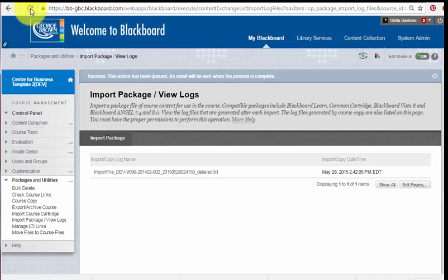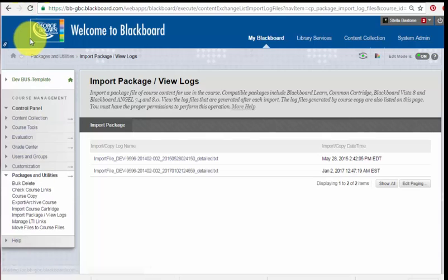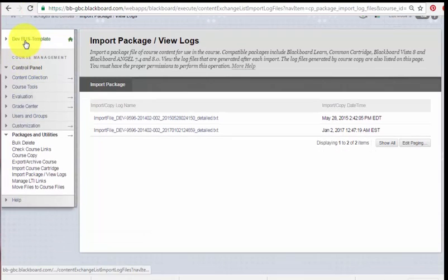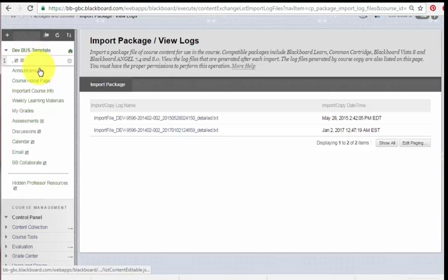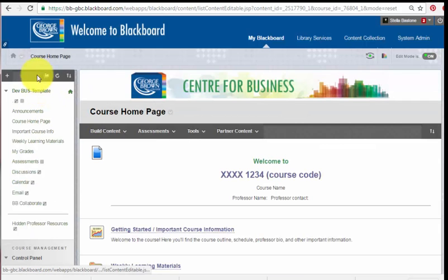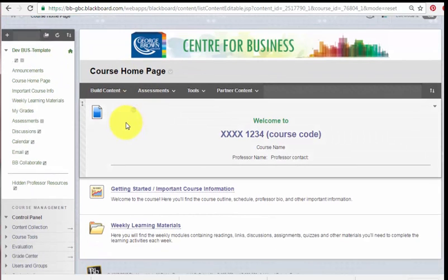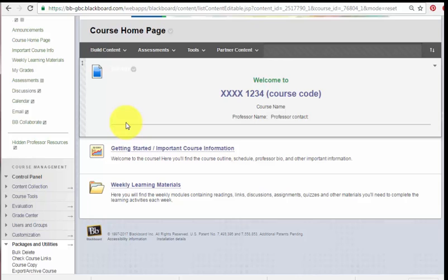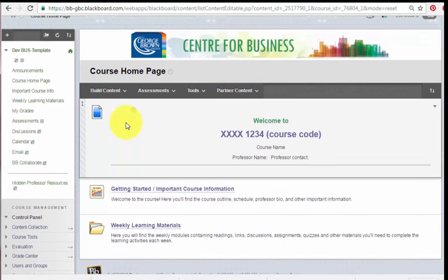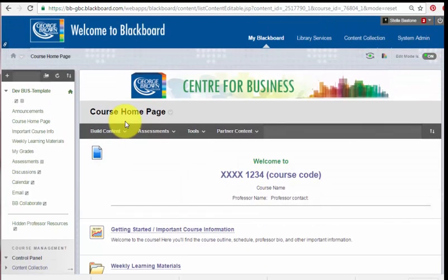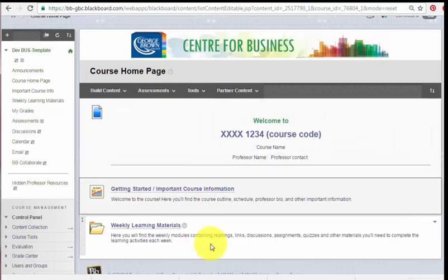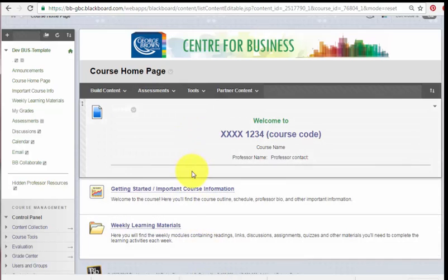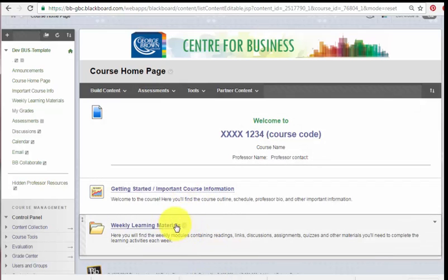going to refresh this page now. I can see that the template has been imported into my course shell. From here I can make some modifications. In another video, I'll discuss how you can modify the template.